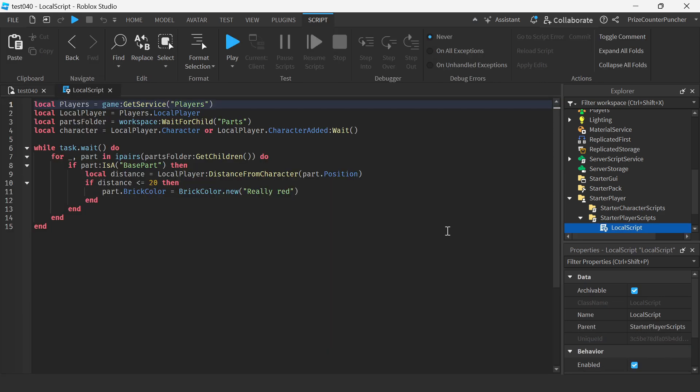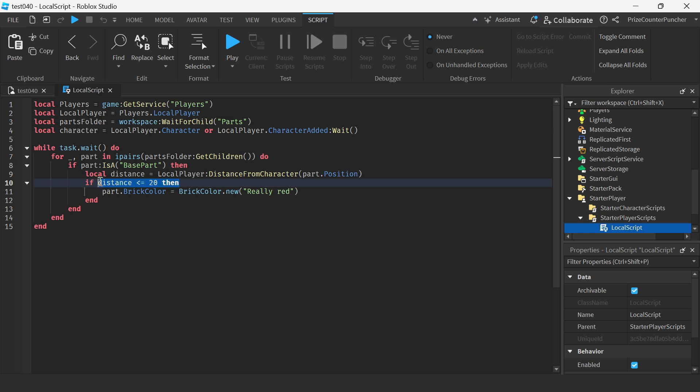This script is going to determine the distance between our character and all of the parts inside that folder, the parts folder. If the character gets within a certain distance, in this case the distance we set is 20 studs, it's going to change the color of the part that is within 20 studs from the character to red.